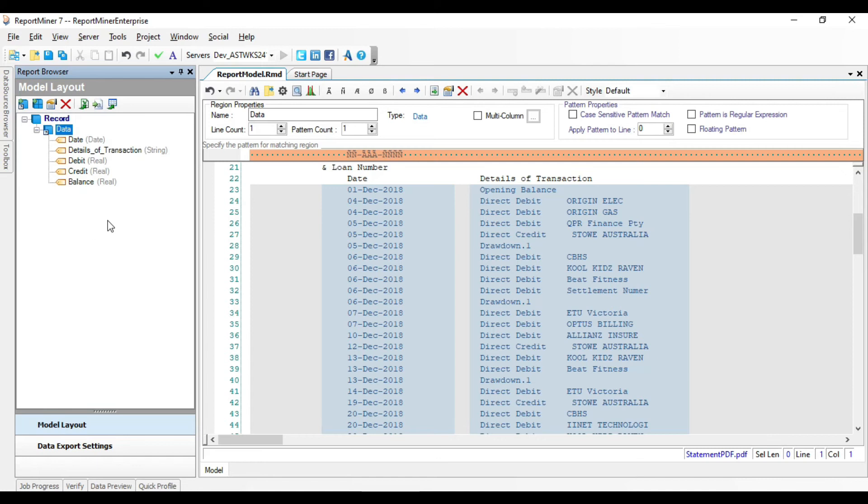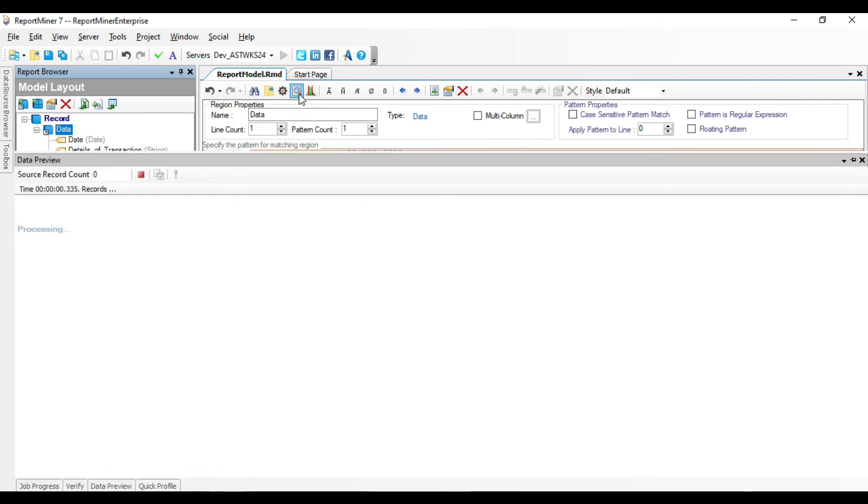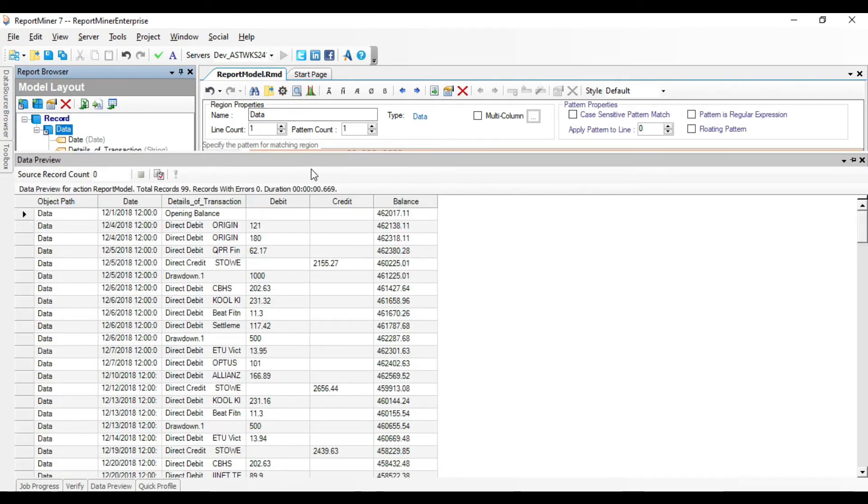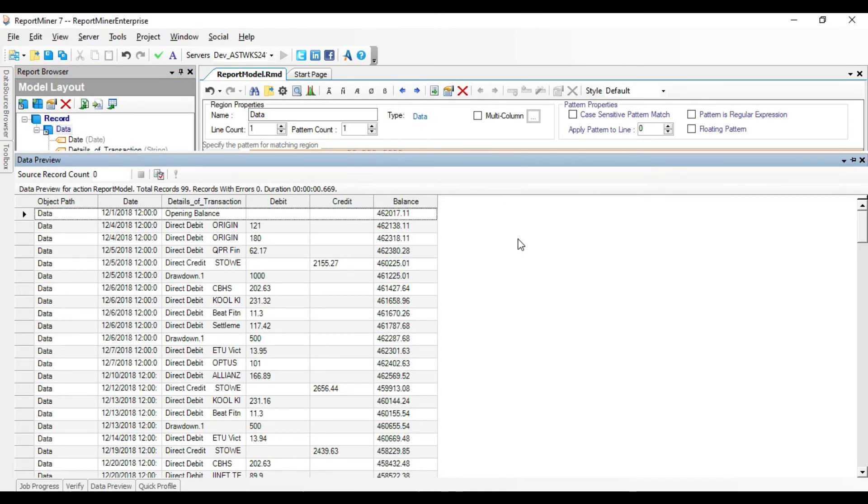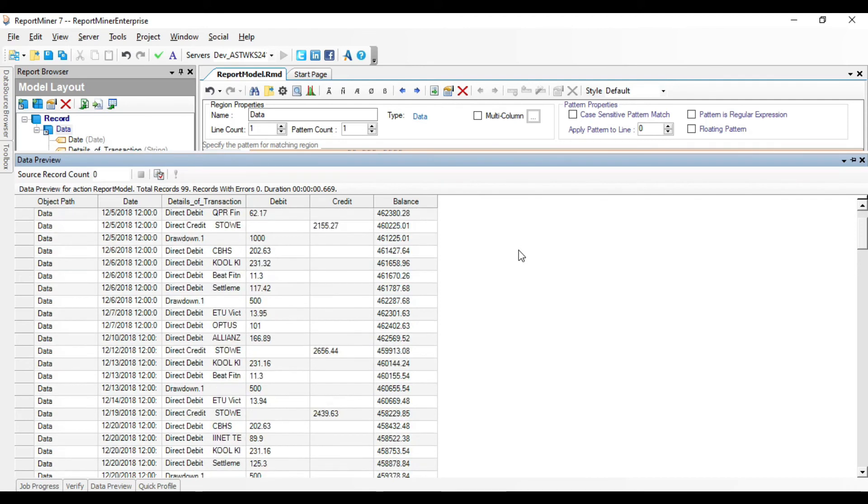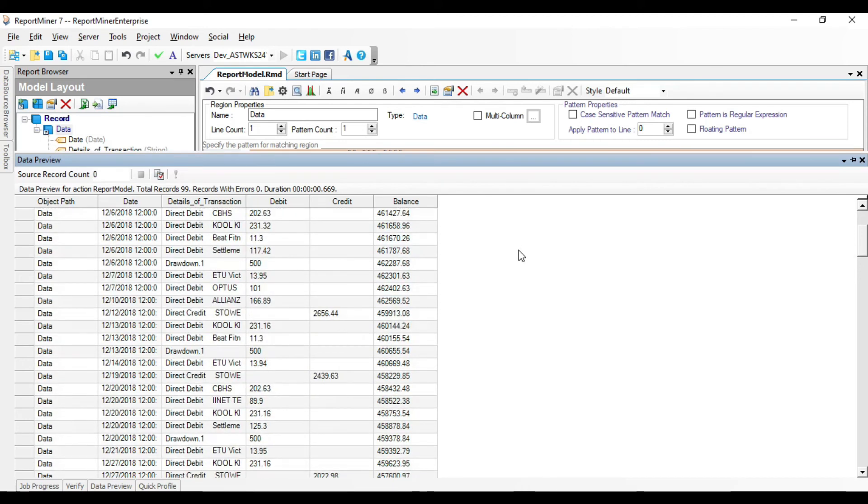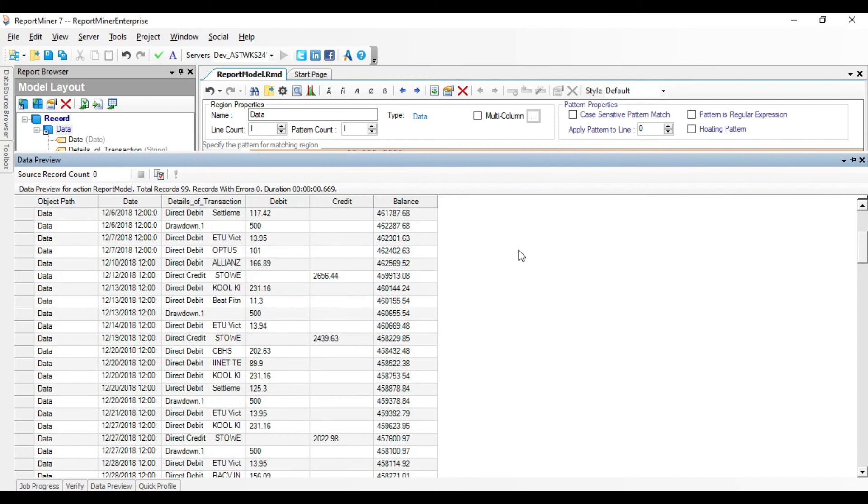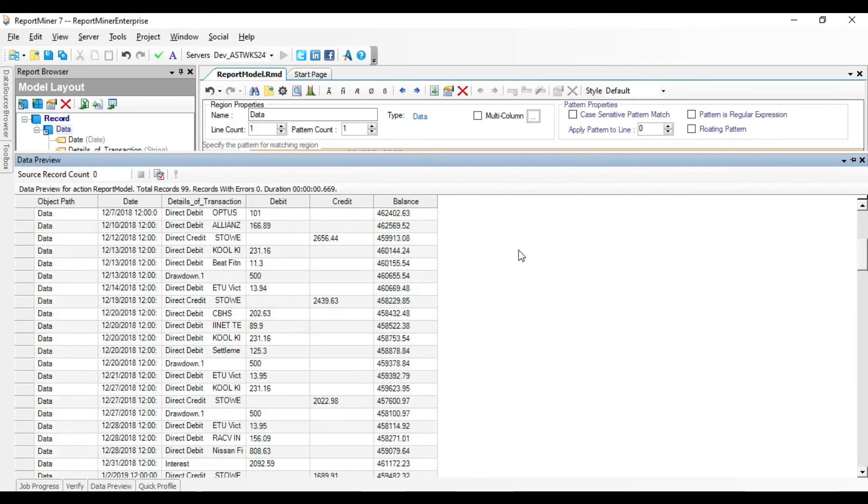To do that, click on this icon called Preview Data, placed in the toolbar. You can see a data preview window opening up at the bottom of the ReportMiner application. Here you can see the entire report structure with the actual values for all the defined fields.